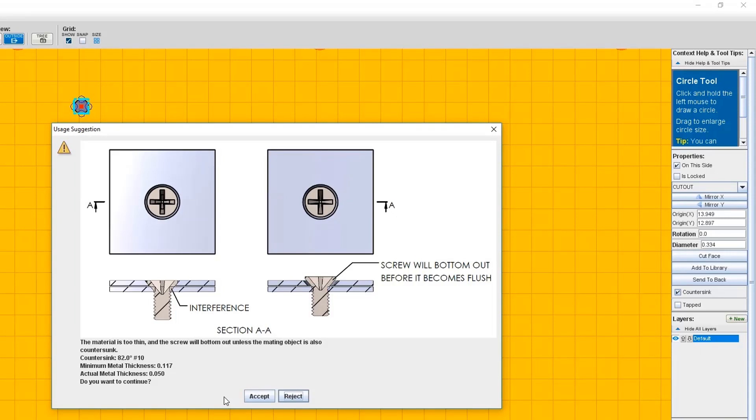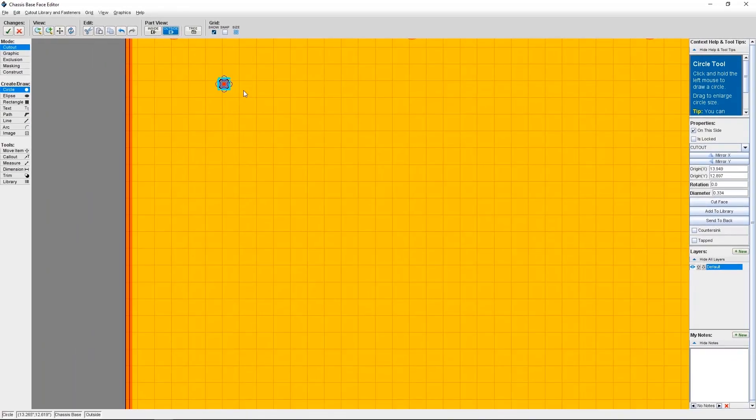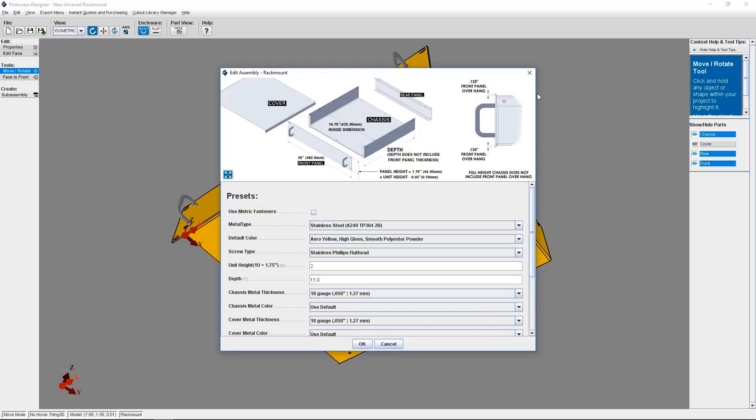So if you get this warning, you can click Accept, which means that you want the material to be the thickness that you've already chosen, and you still want to make the countersink. Protocase Designer will indicate the metal thickness you'll require to make a countersink. If you click Reject, the circle cutout you created will not become a countersink. So from here you can click Save and go back to the 3D model viewer. Then you can click on Edit and Edit Enclosure Properties to change the thickness of your metal.